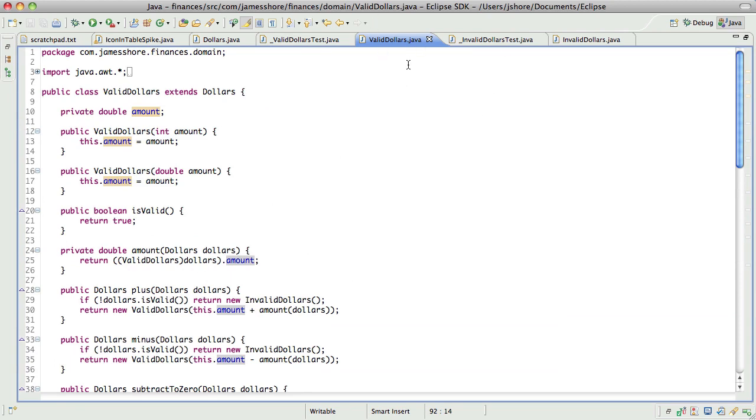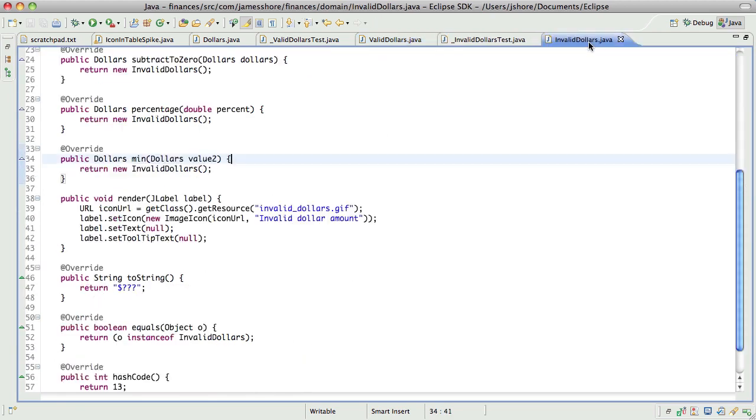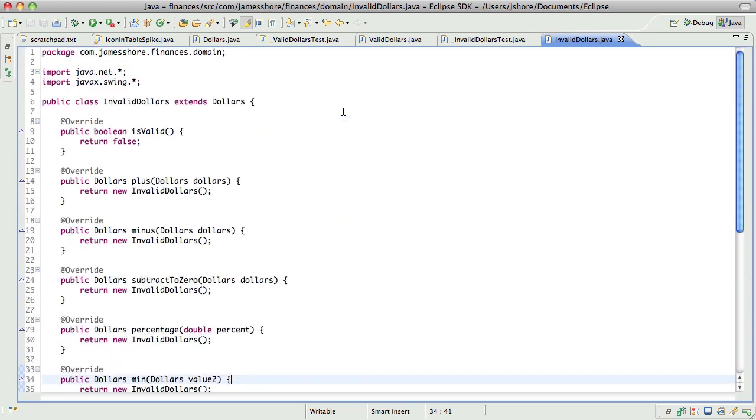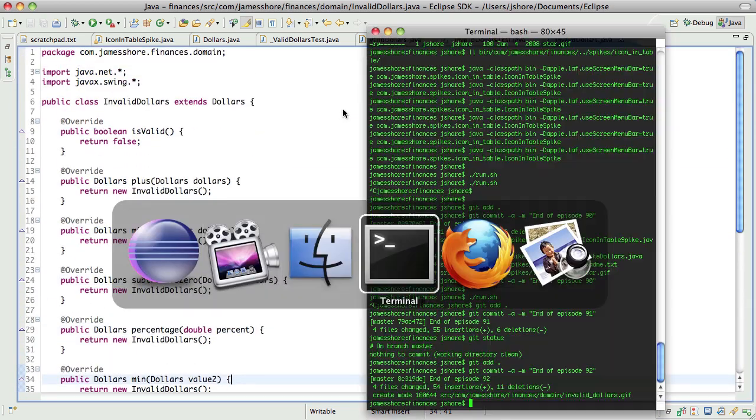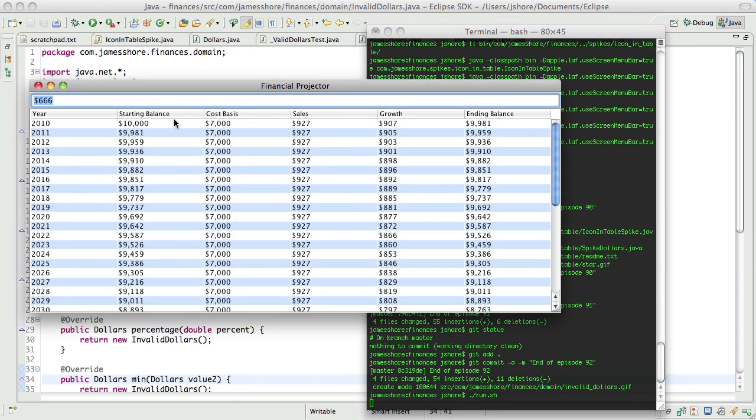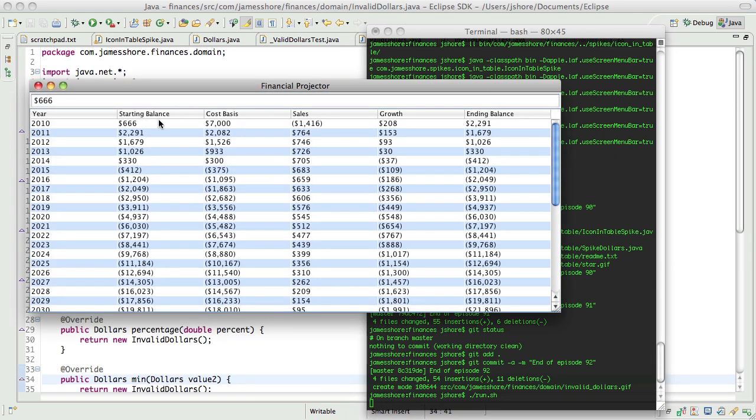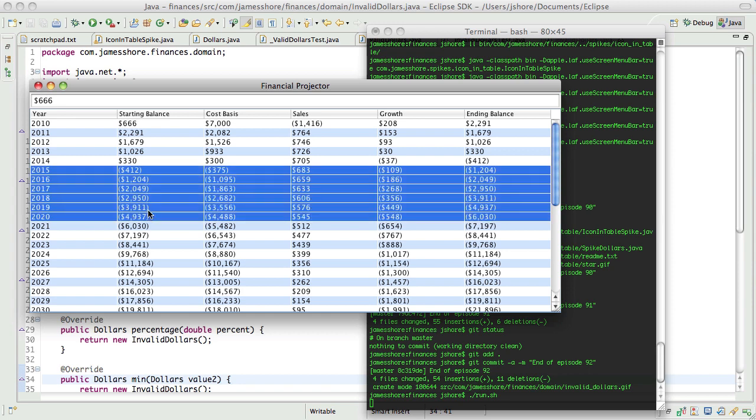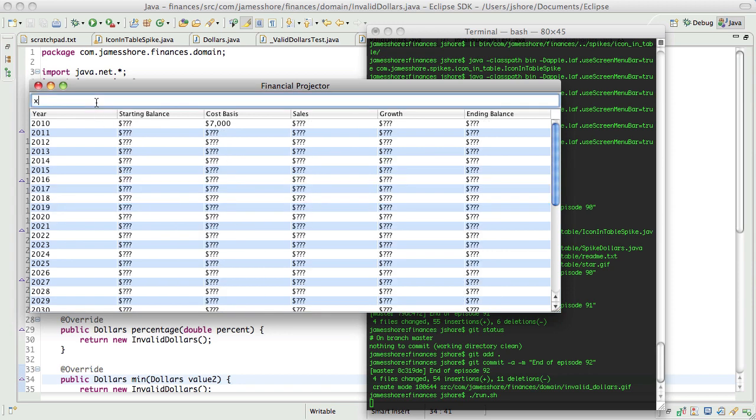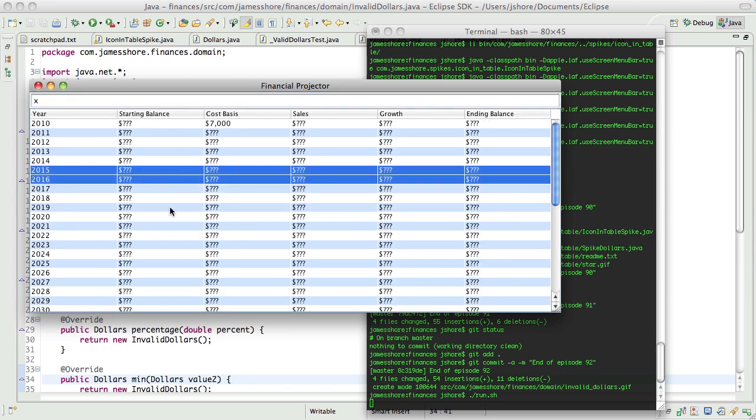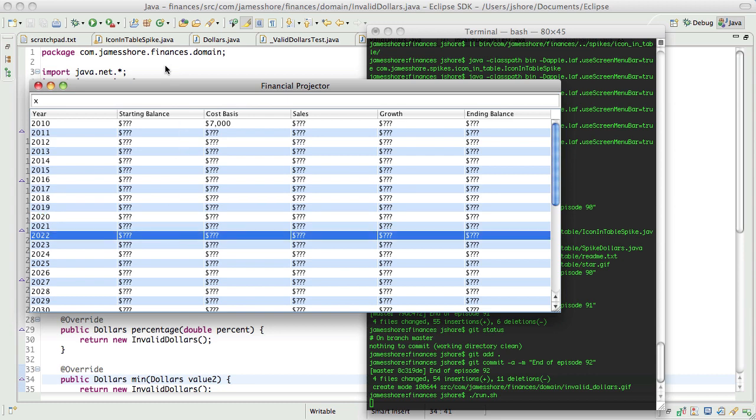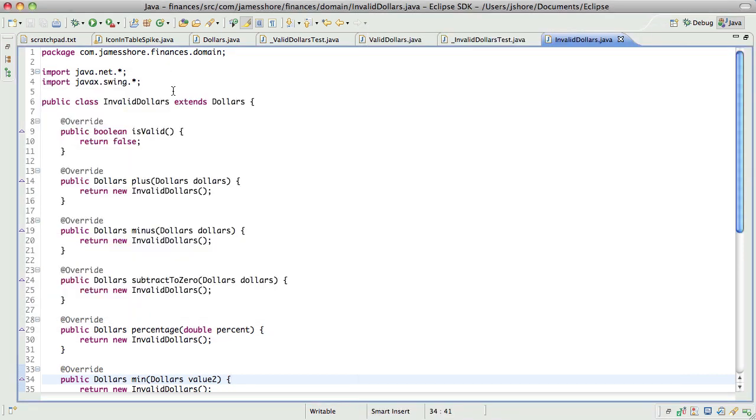So, valid dollars and invalid dollars are now rendering to a label. What I don't have happening, though, is I don't actually have that hooked up. So, now the next thing to do is to get that to the point where it's showing up here, where we're seeing the icon show up. And I have no idea how to do that, but, you know, so what else is new?